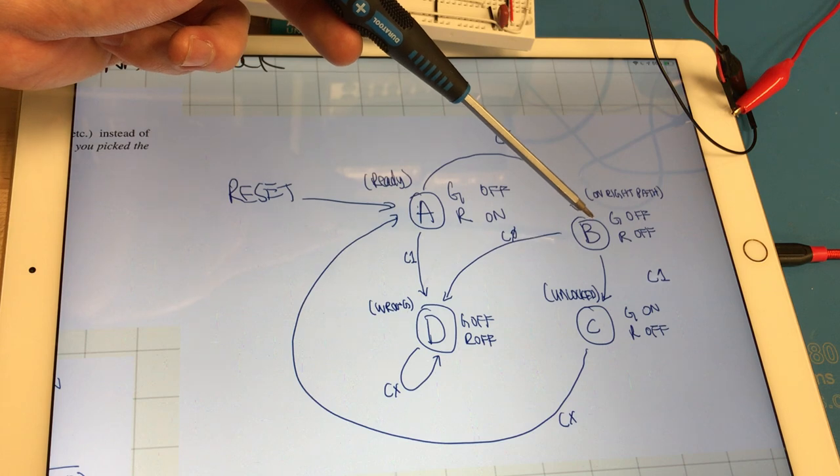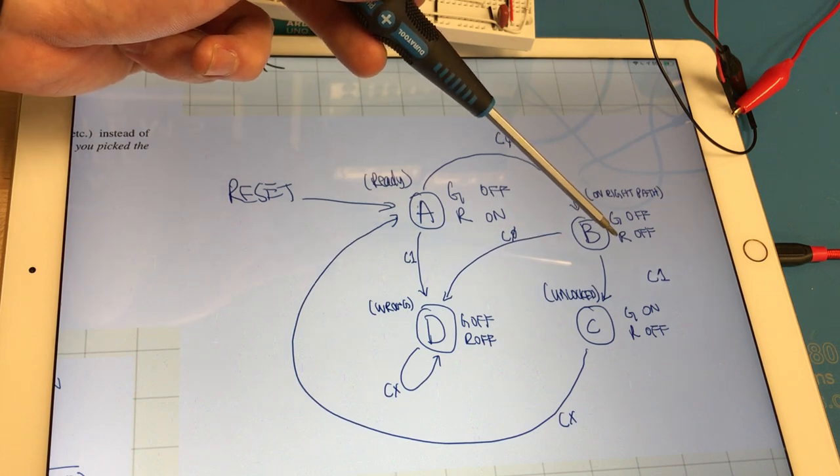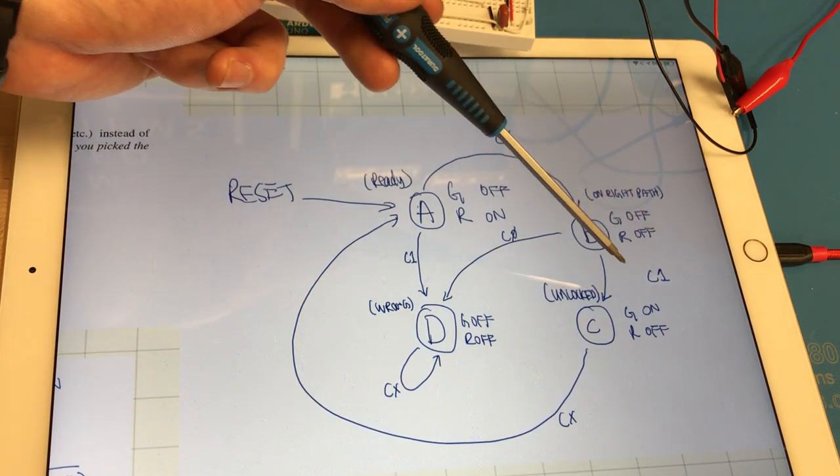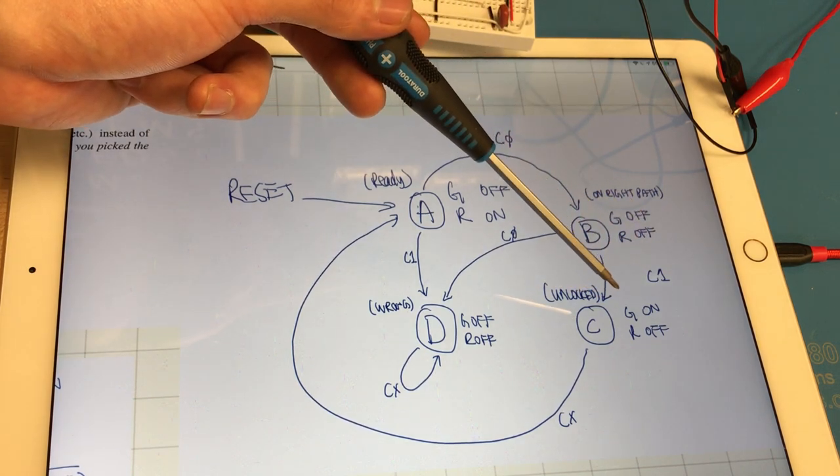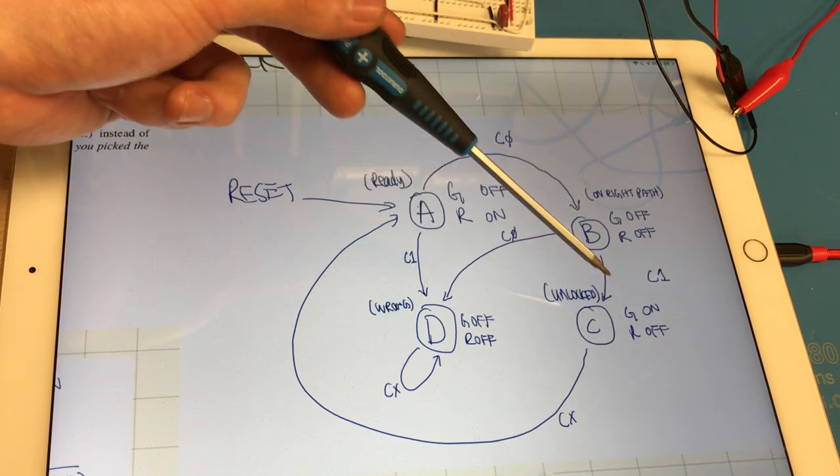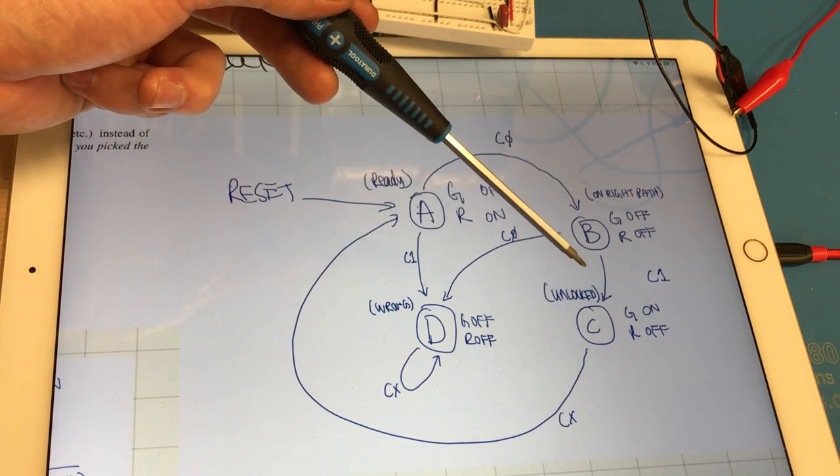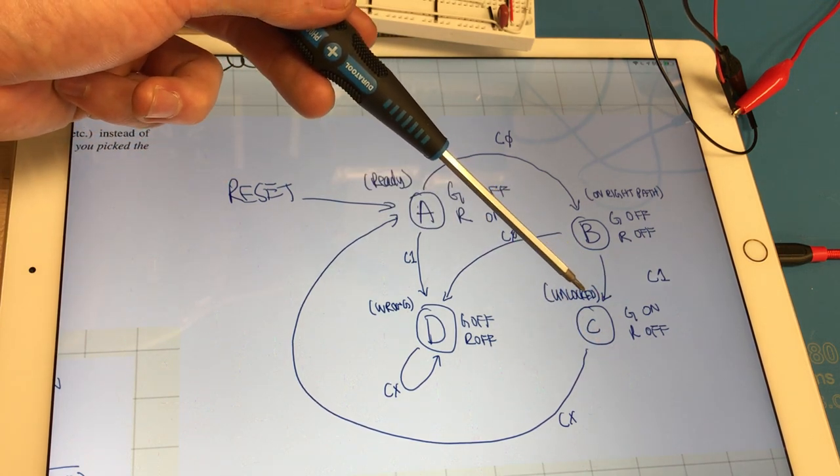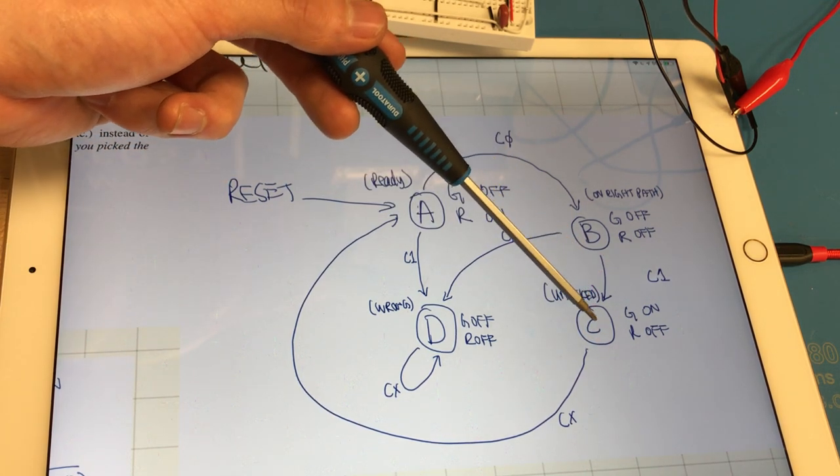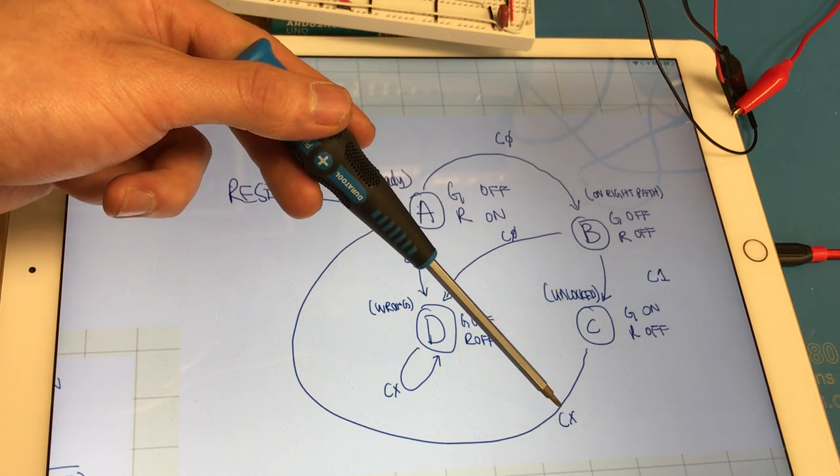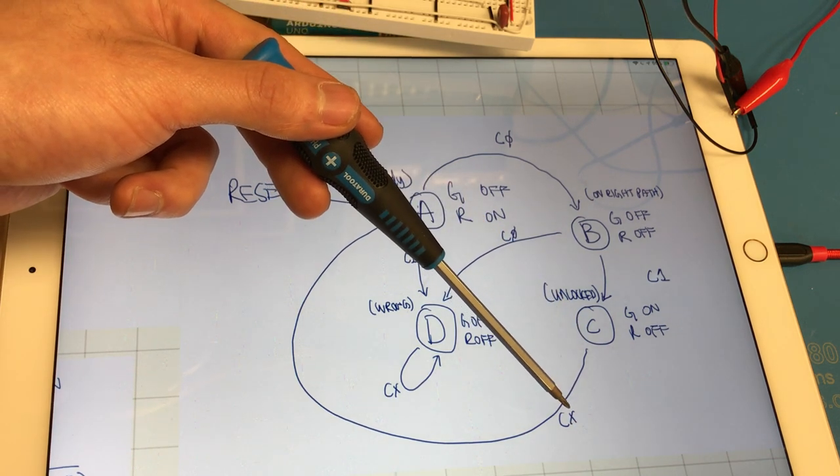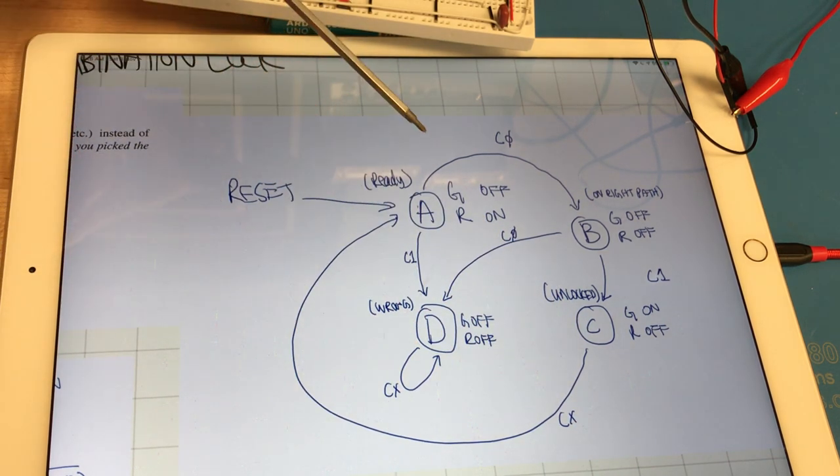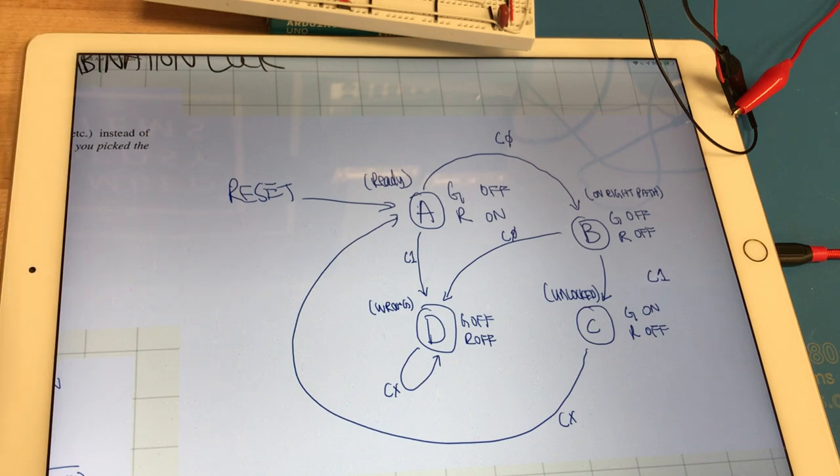And from B if your combination is correct again, 1, then you get unlocked and go into the unlock state C. From state C whether your combination input is 1 or 0 you'll be returned to the reset state.